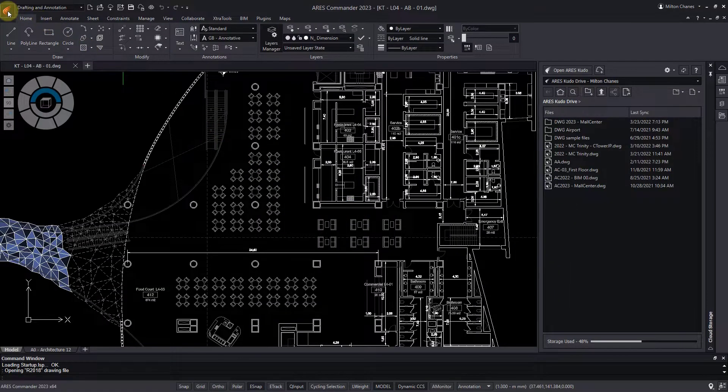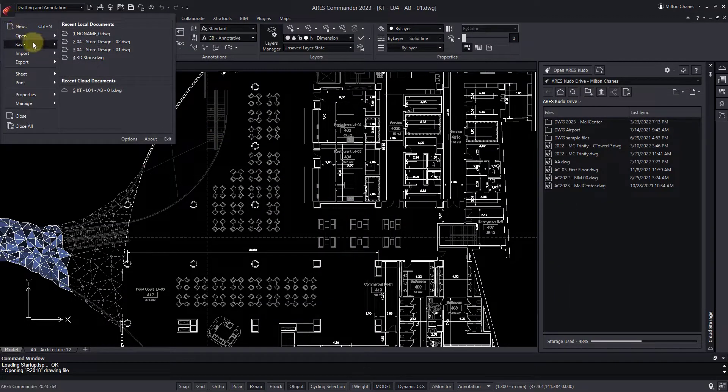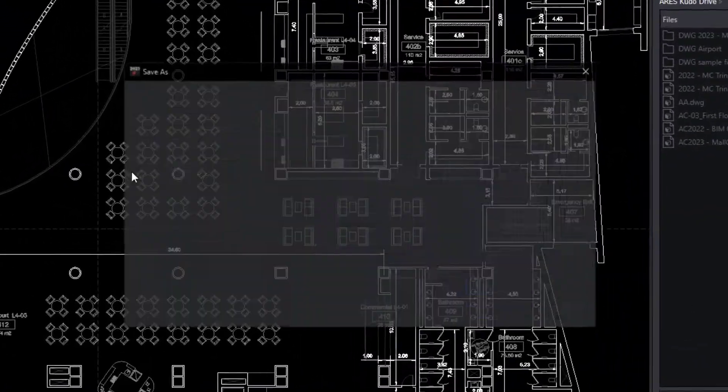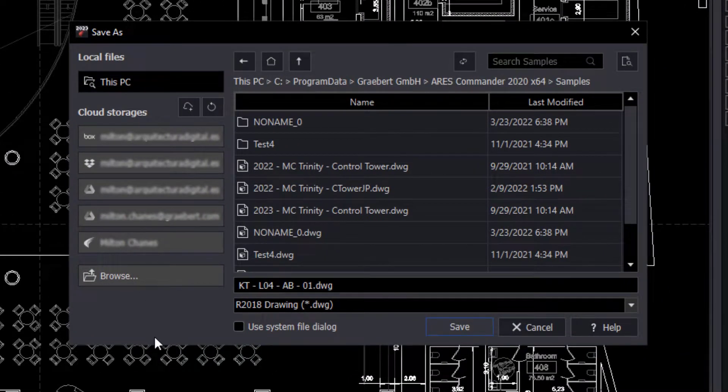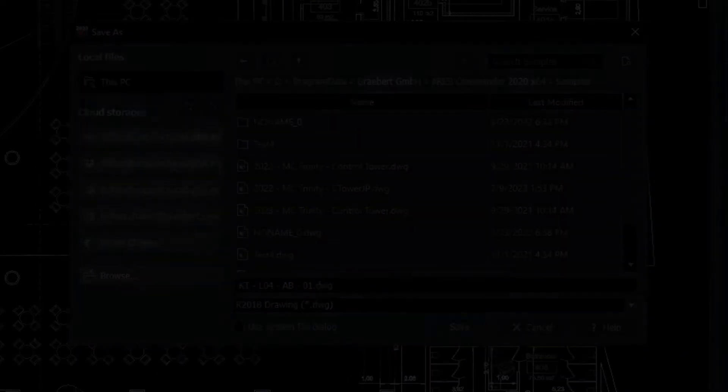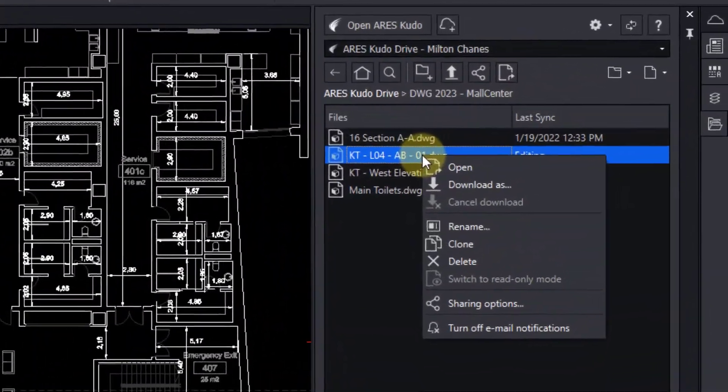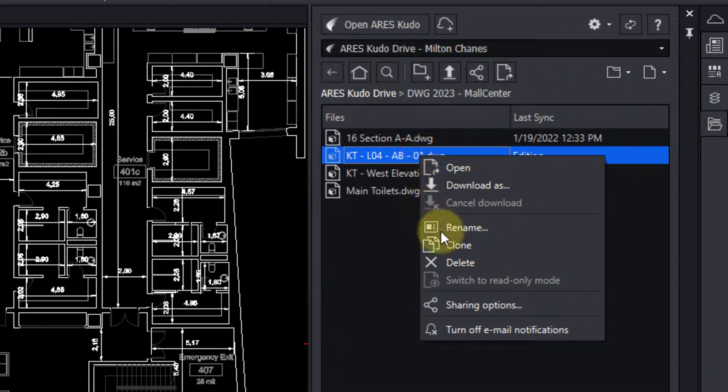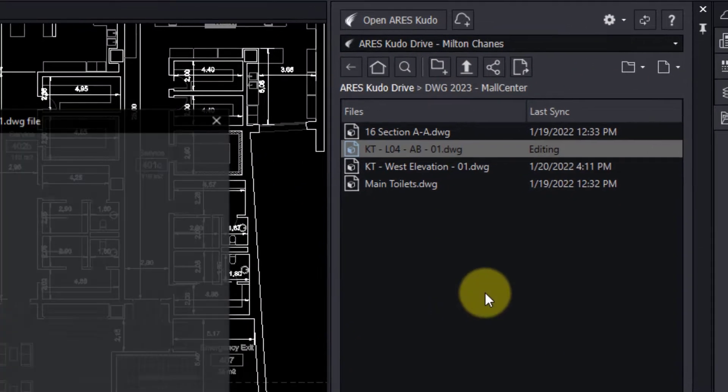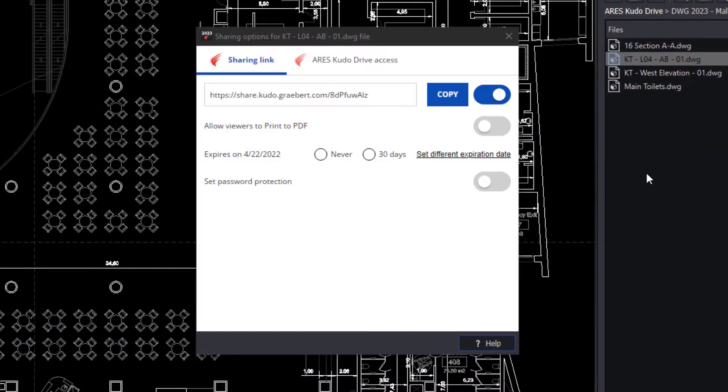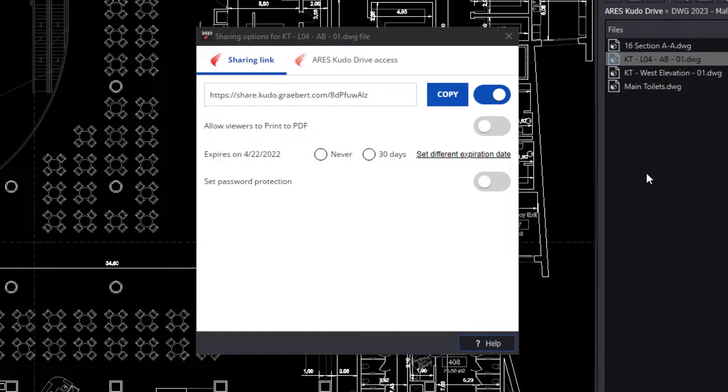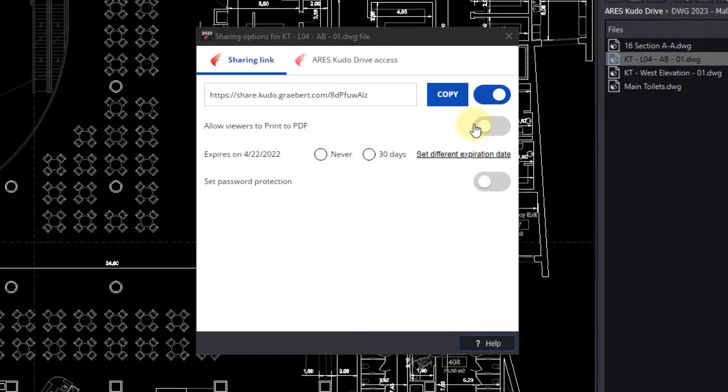If we go to Save As, we can quickly see that this is the same type of dialog. To share our drawing with other users, we can invite people and manage permissions from this dialog. Note that this dialog is the same in Commander, Kudo, and Touch.